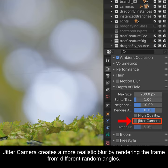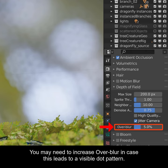Jitter Camera creates more realistic blur by rendering the frame from different random angles. You may need to increase overblur in case this leads to a visible dot pattern.